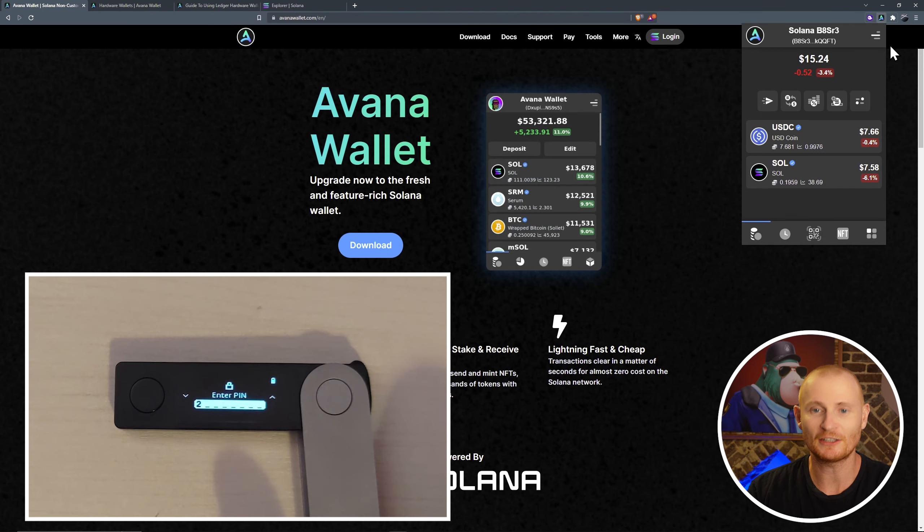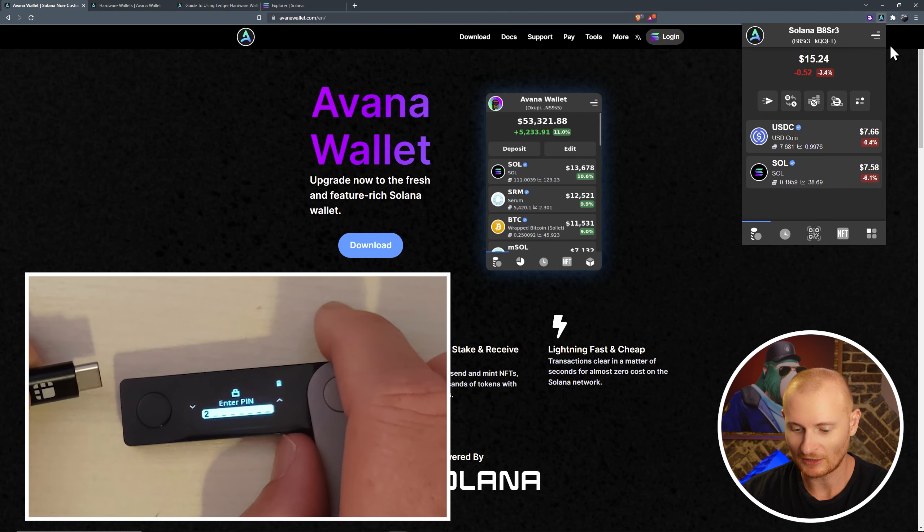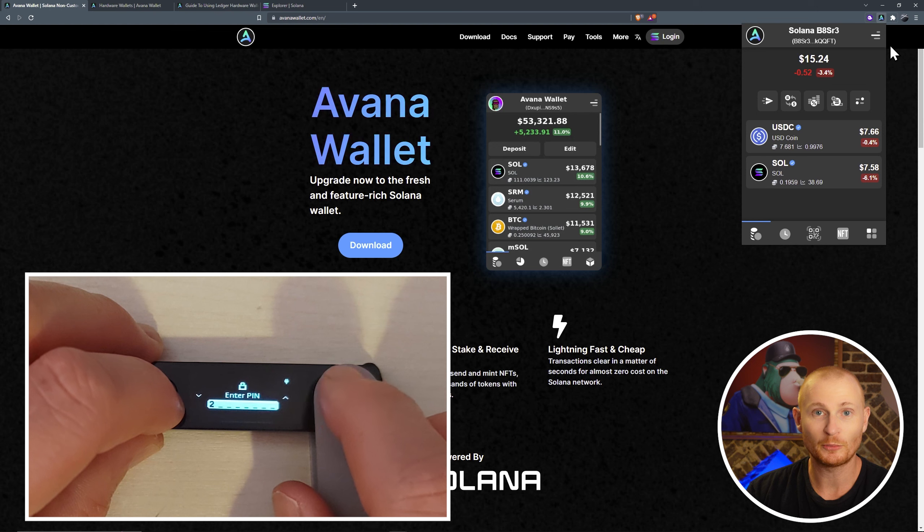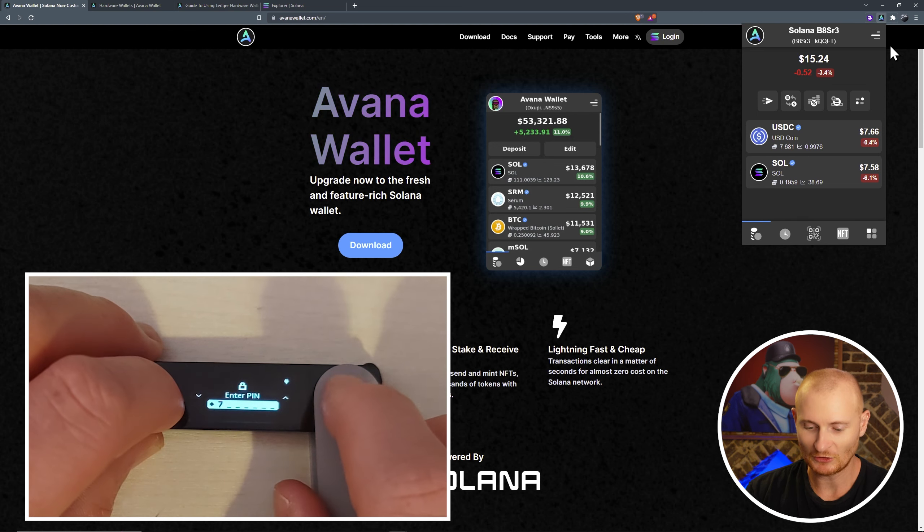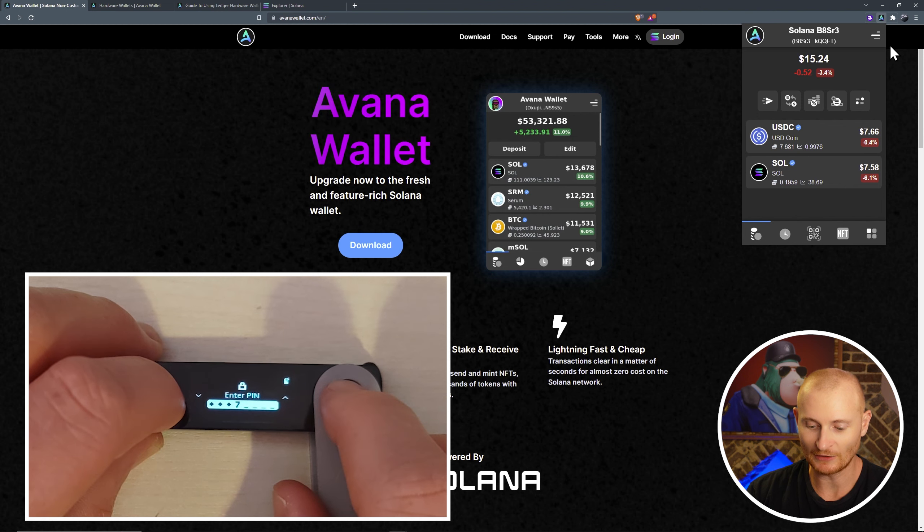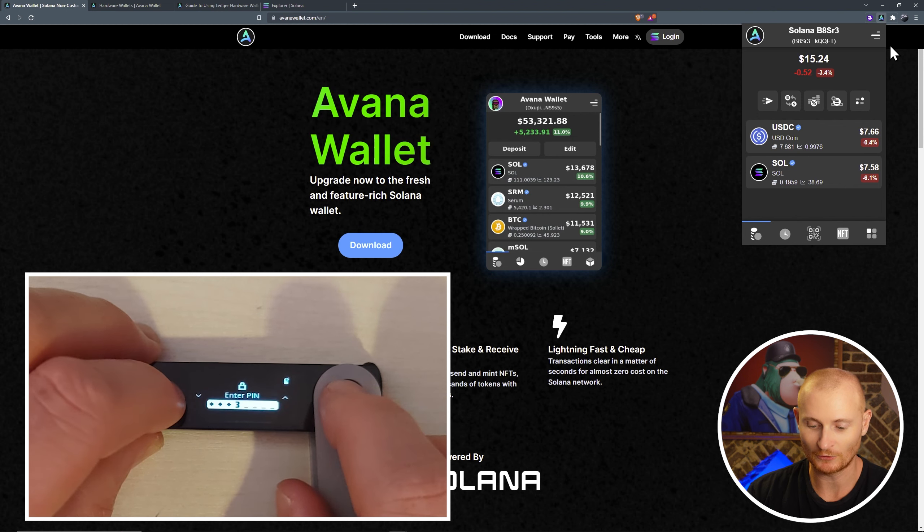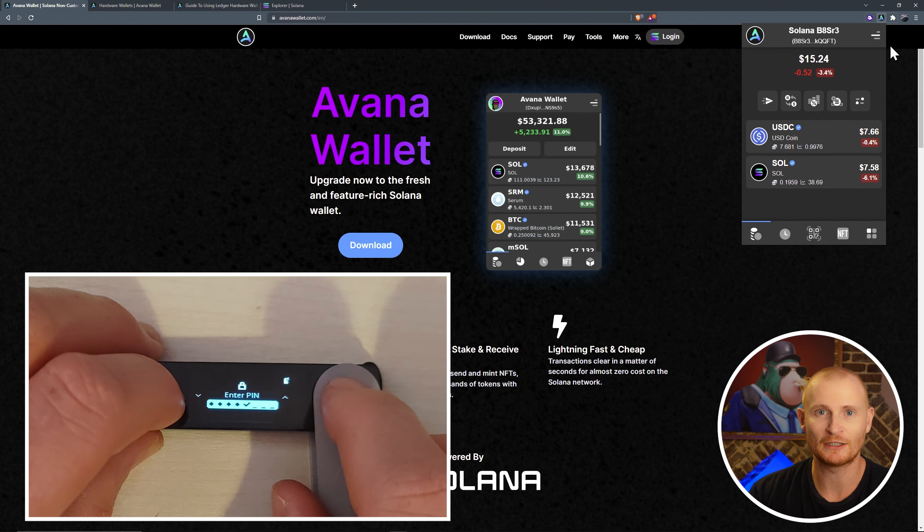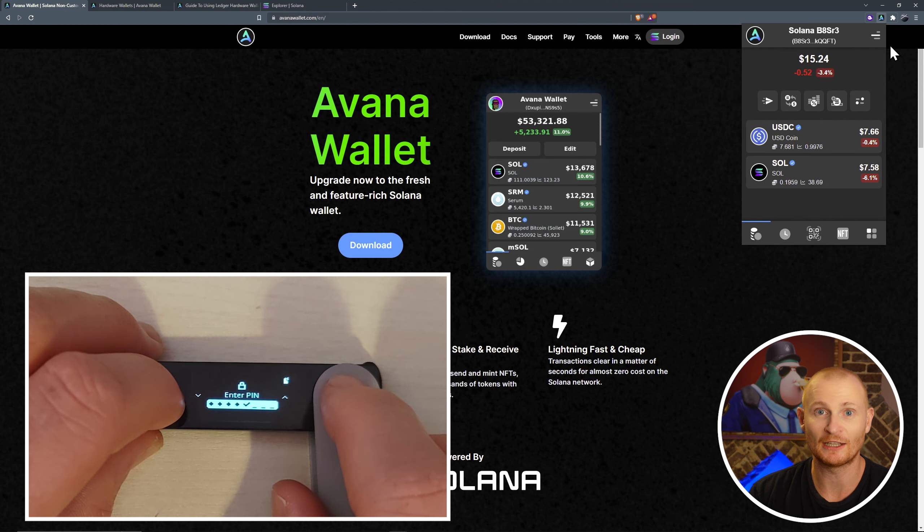In this quick tutorial, I'm going to show how you can send NFTs and crypto from your ledger to another wallet. I'm going to demonstrate mostly with Avana wallet, as it is my preferred wallet. However, I used to use Phantom Wallet exclusively, and now I don't use it at all.